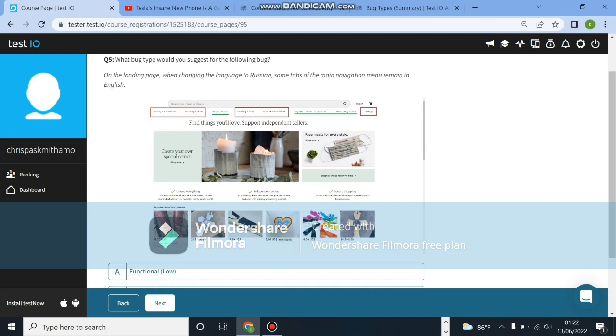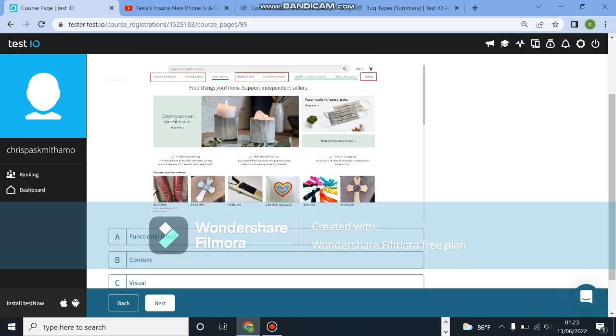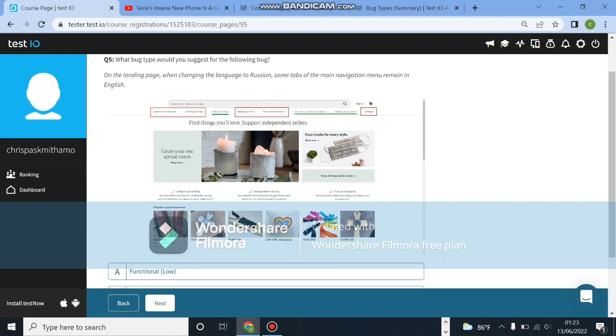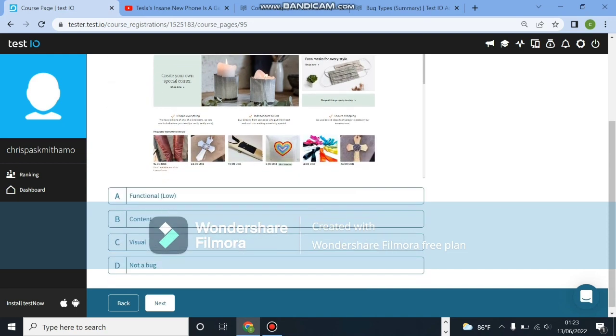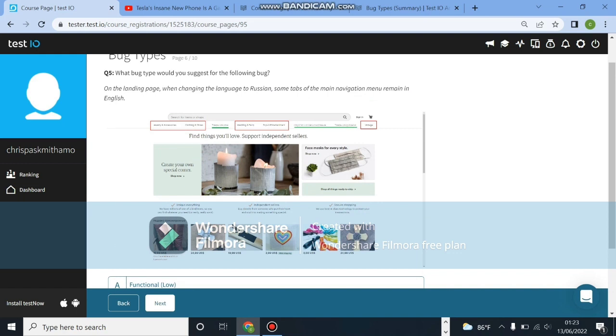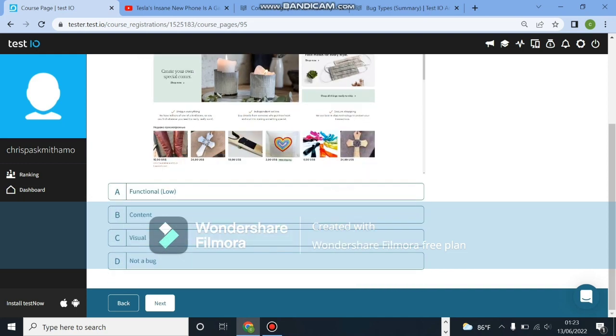On the landing page, when changing the language to Russian, some tabs on the main navigation menu remain in English. So here we have an issue with the language not converting. This will be a content bug because the language is the issue. You're changing a language and it's displaying the wrong content. So we'll choose a content bug. I hope I'm explaining well.